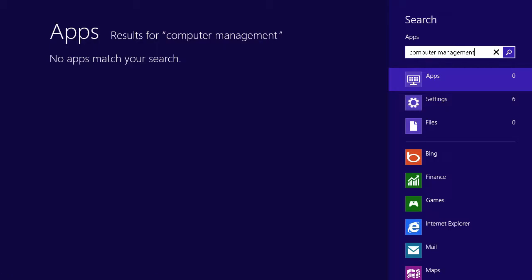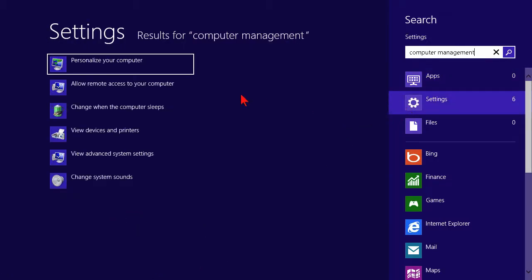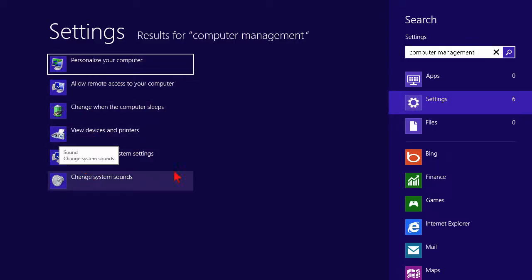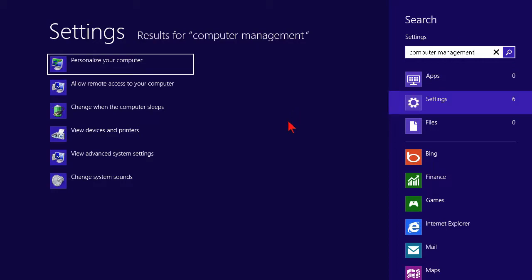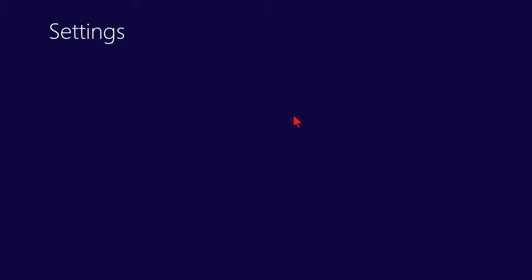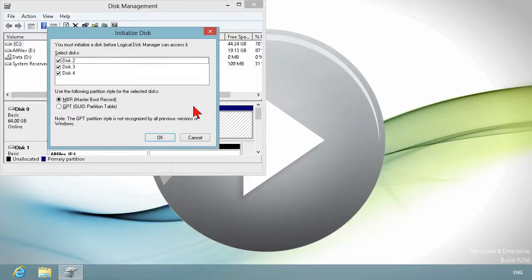In computer management, going into settings, you're going to have some of those management options. You can get into it that way—actually, right-click computer and go. Let's switch back over to the disk management utility.